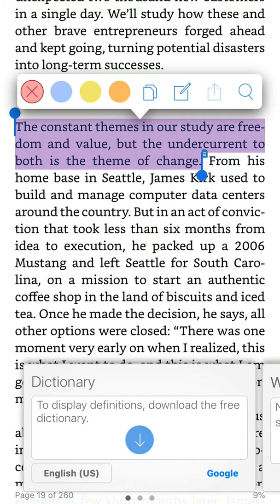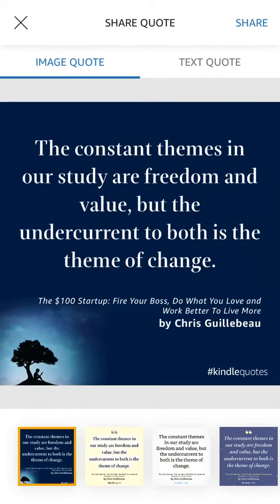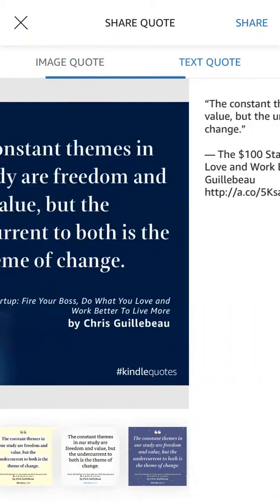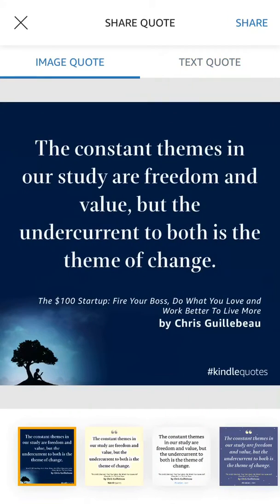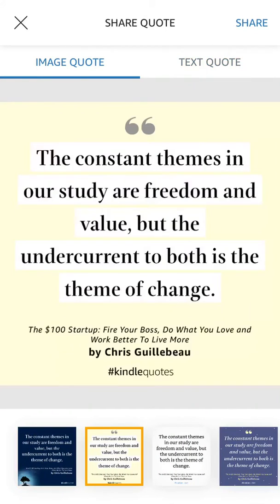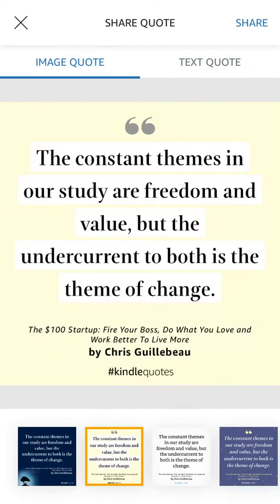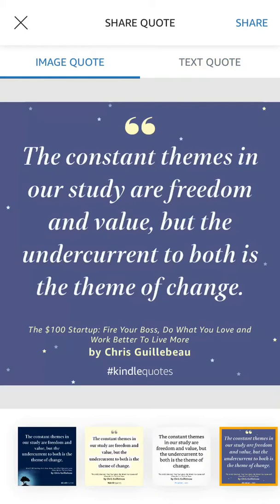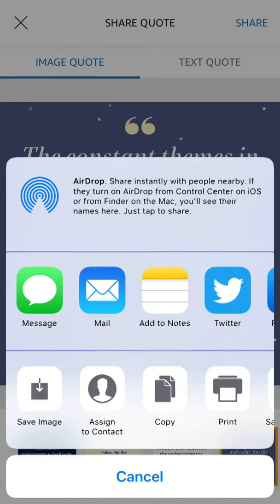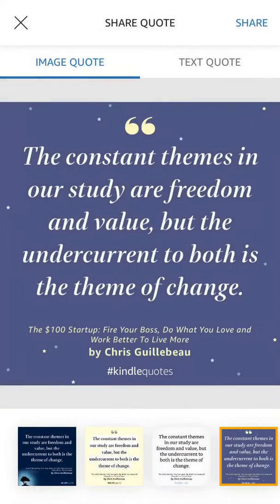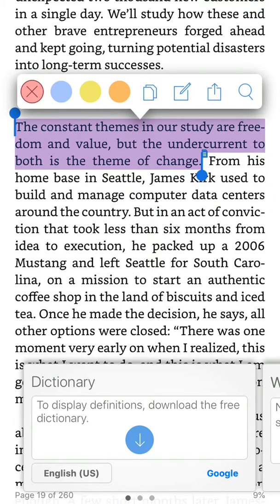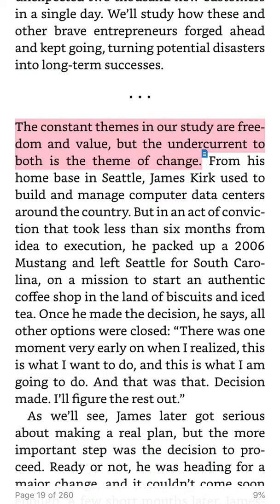You can share it from here — you can share it as an image quote or a text quote. You can also save that image, which is super handy.